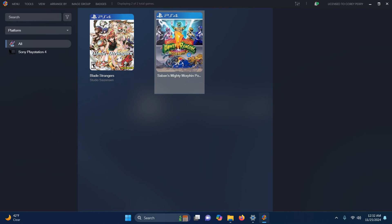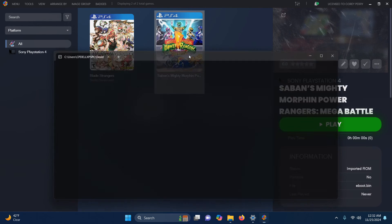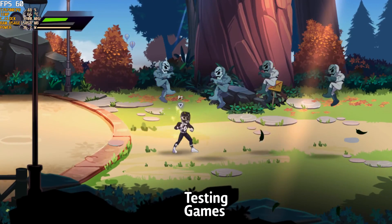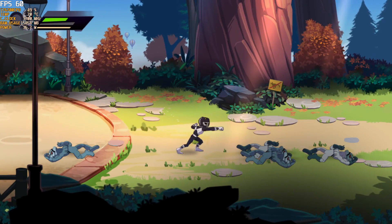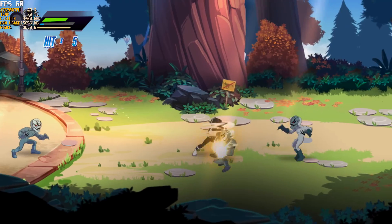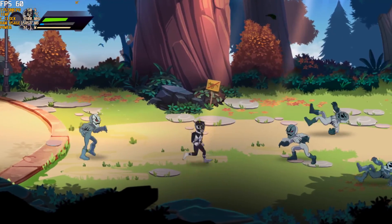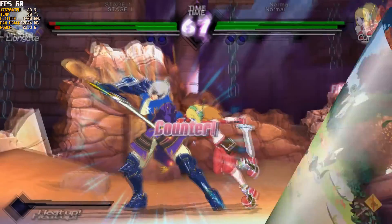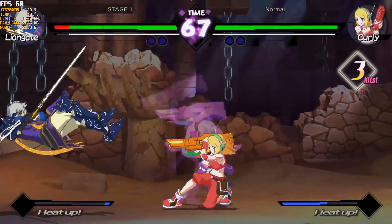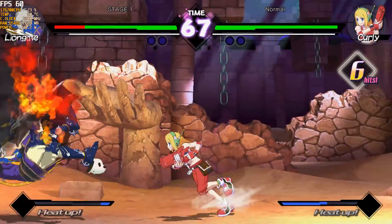Now that our games are imported, let's test them out. Here's Mighty Morphin Power Rangers Mega Battle. And finally, here's Blade Strangers.